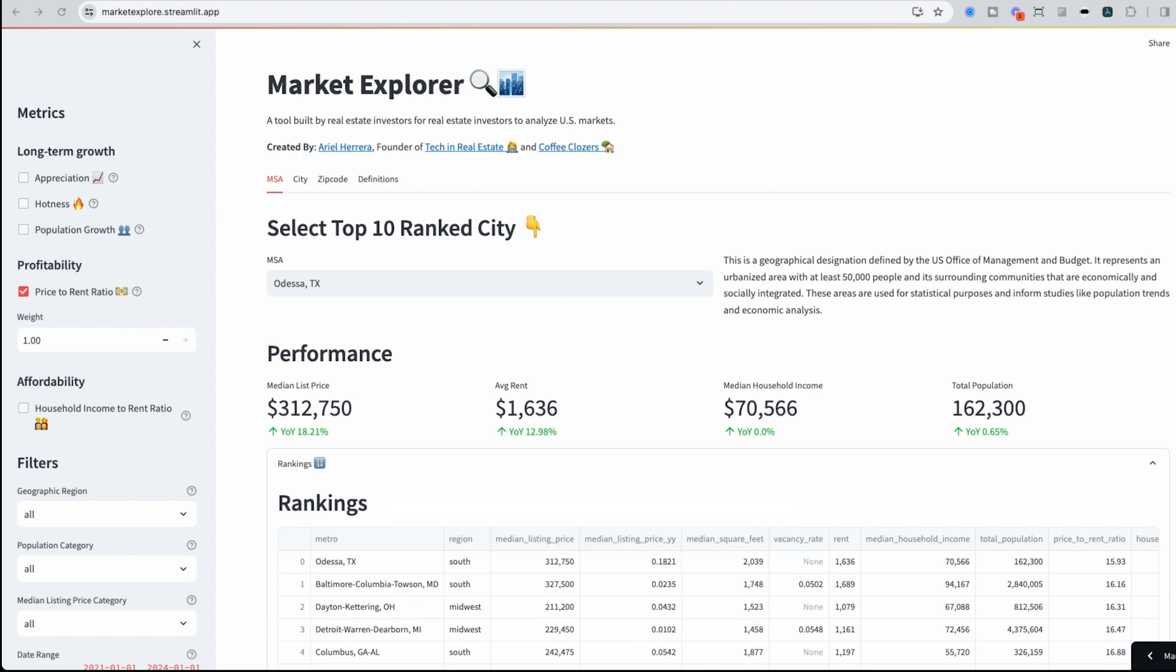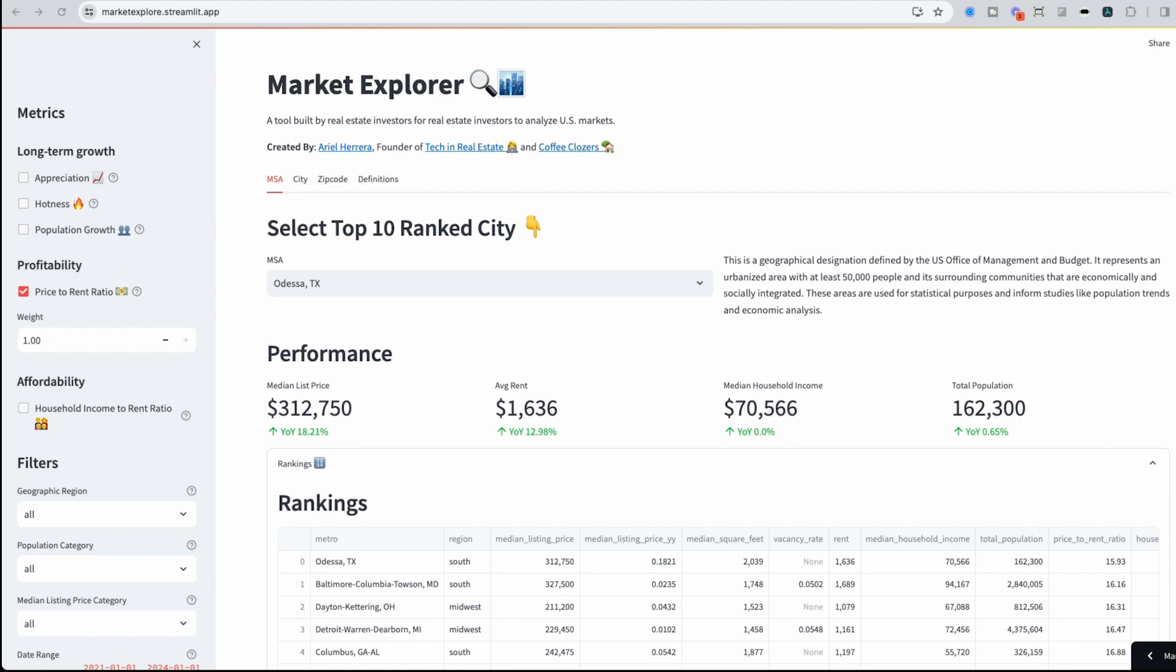All right, let's get started. In this video, I'm going to show you two things: one, how to use this app to find a market to invest in, and second, how this app was built so you can feel confident behind the numbers.